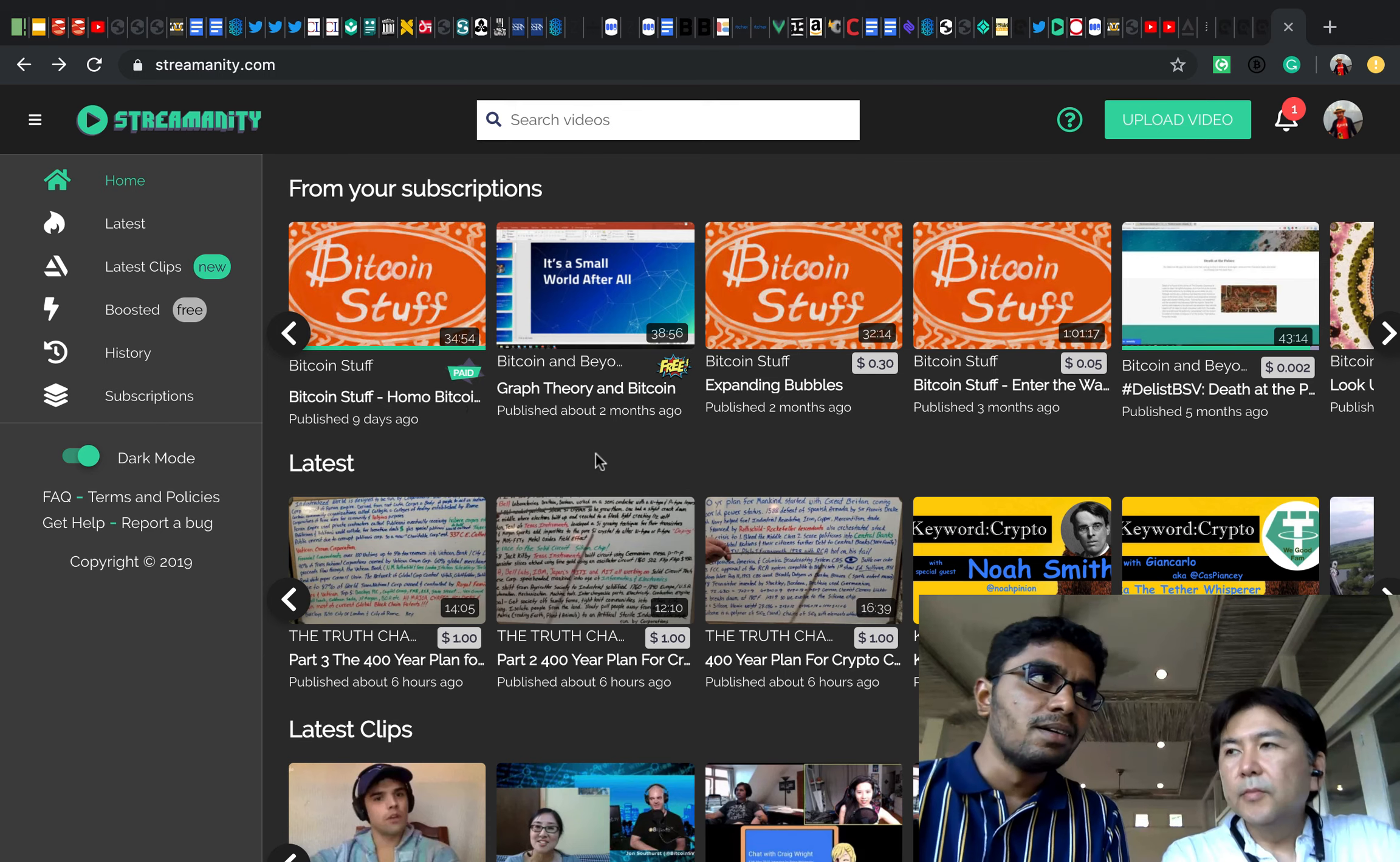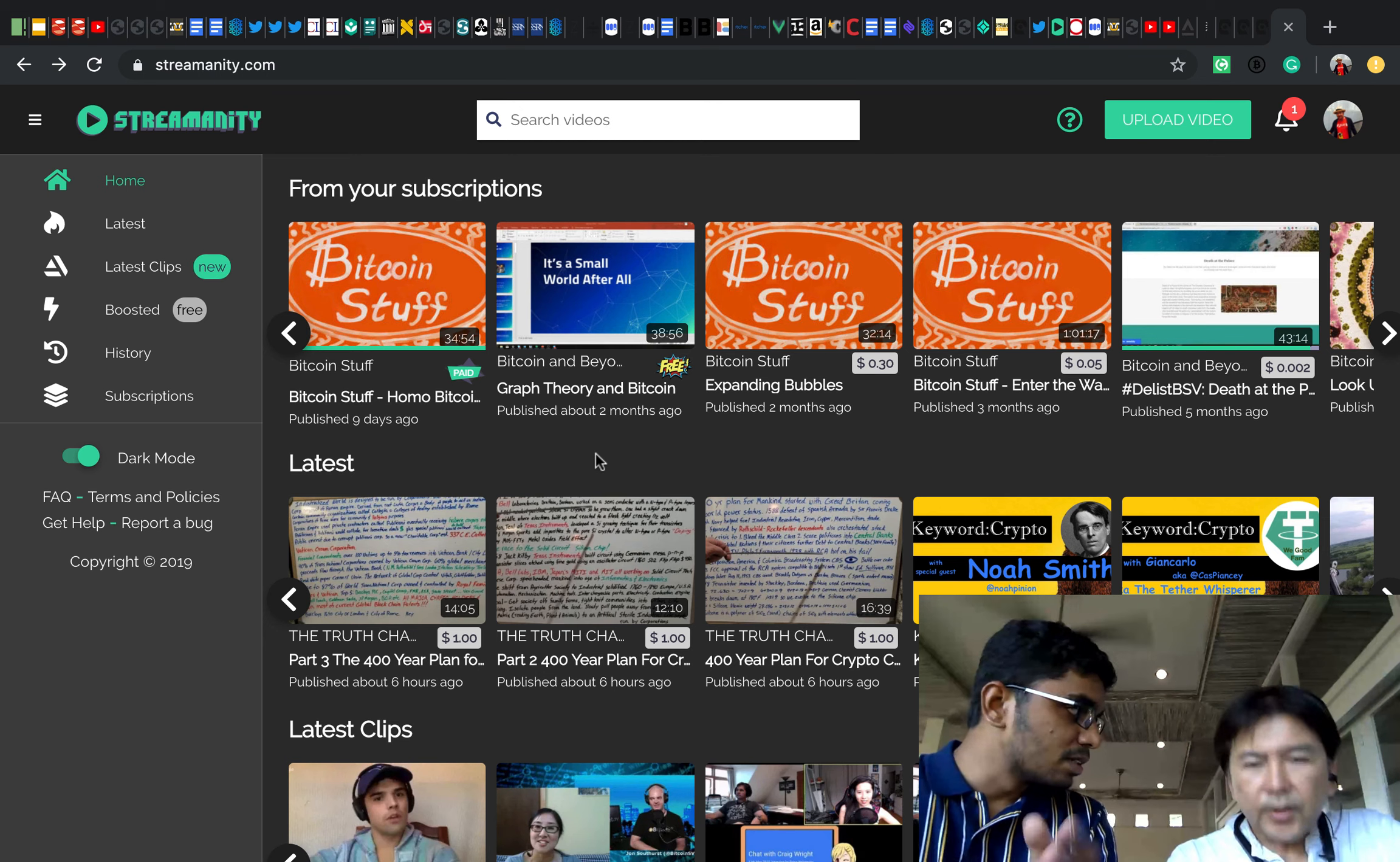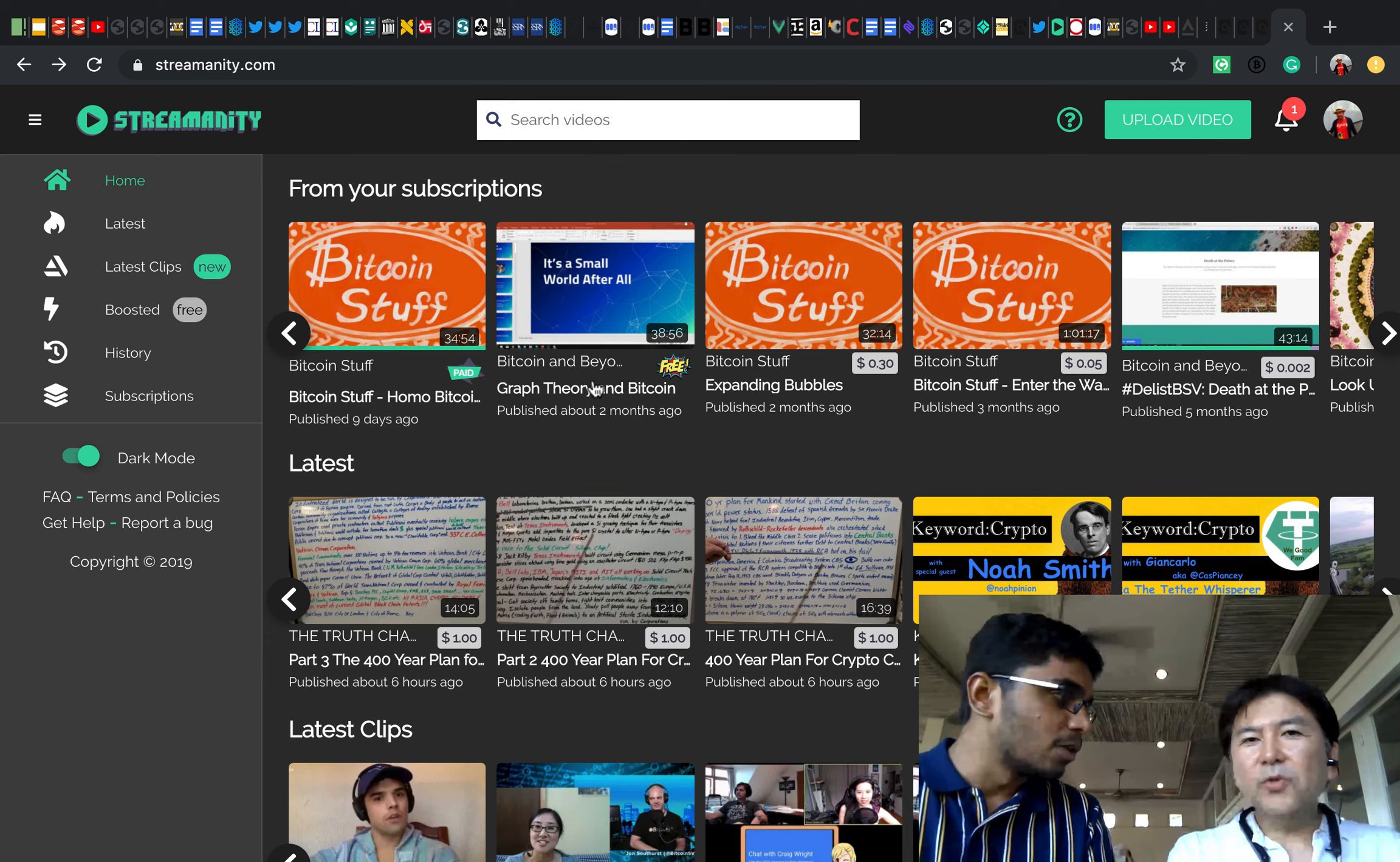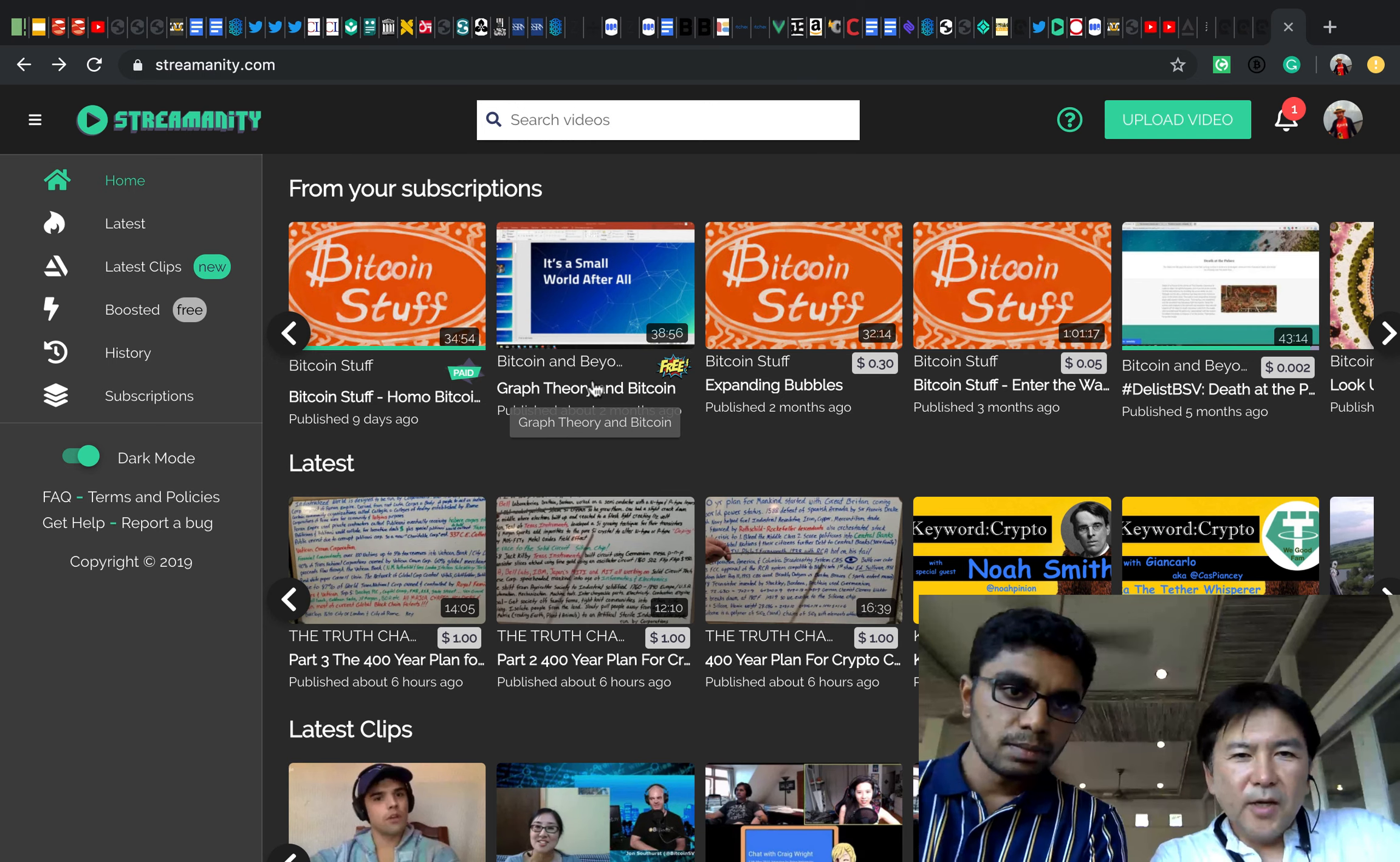Another feature which is going to be launched very soon is embeds. So you'll be able to embed any of the videos here onto someone else's website. That would be a good function to spread the videos.